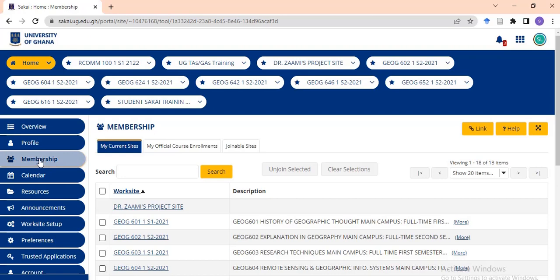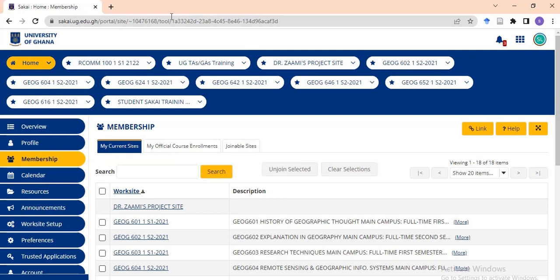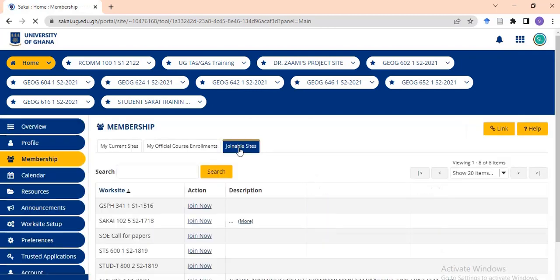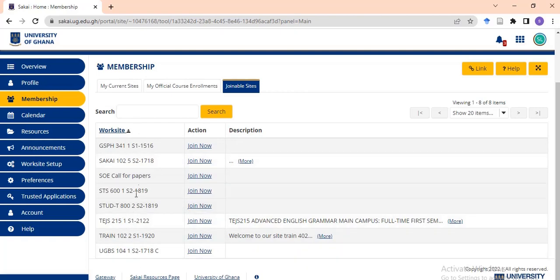When you go to Membership and click on it, this interface appears. You have Membership here, my current sites which shows all sites you've joined on Sakai, your official course enrollment, and joinable sites. For registering for Sakai, our interest is on joinable sites. Click on it and wait for it to load. There are a lot of websites here for different purposes.